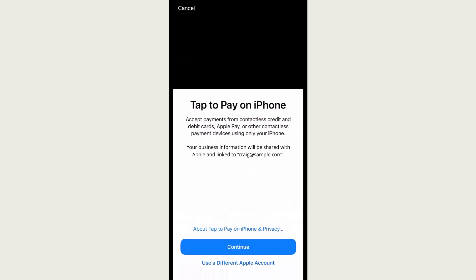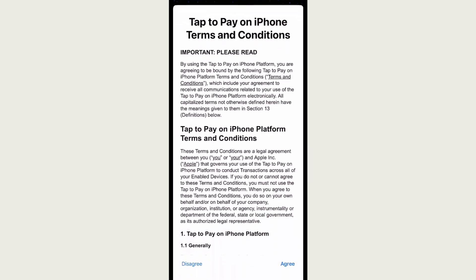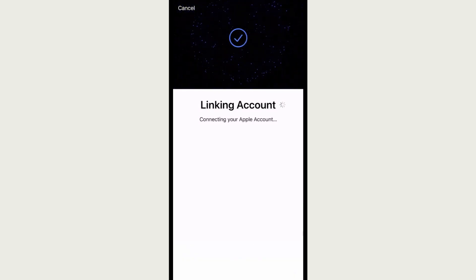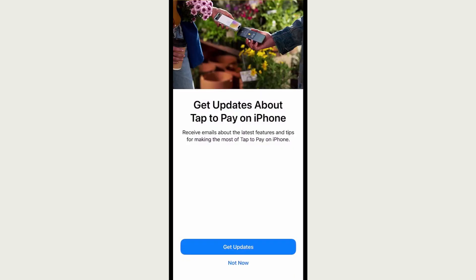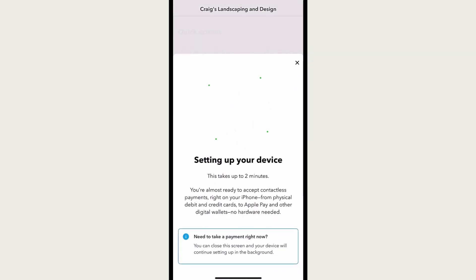Confirm that you're linking your phone to the correct QuickBooks account. Select Continue. Before you can enable Tap to Pay, you must agree to the terms and conditions. Select Agree. To receive emails about the latest features and tips on Tap to Pay, select Get Updates. Next, the QuickBooks mobile app sets up your device to accept payments.